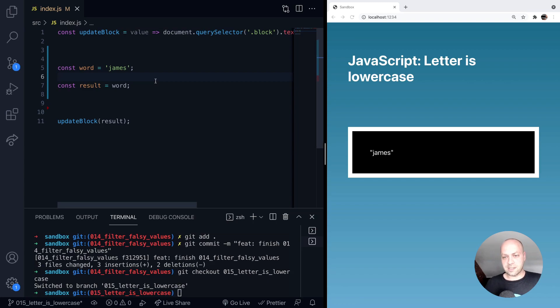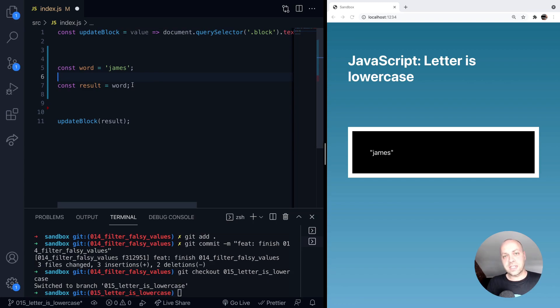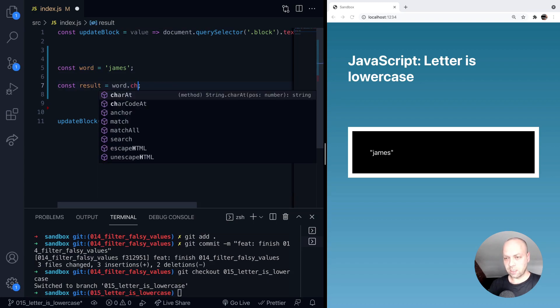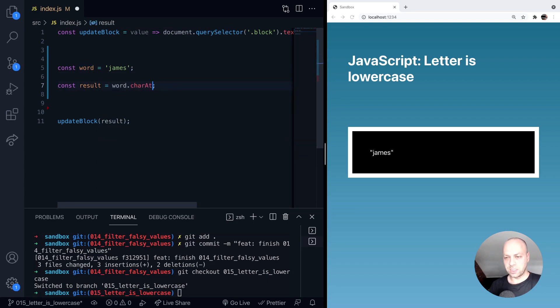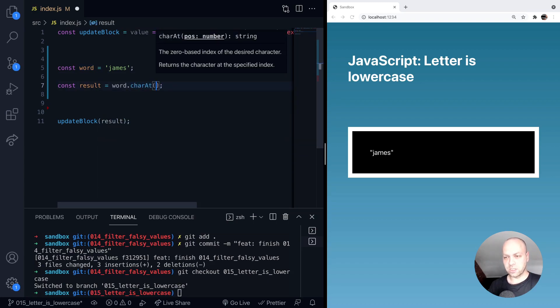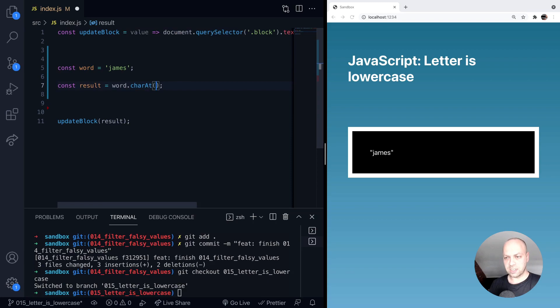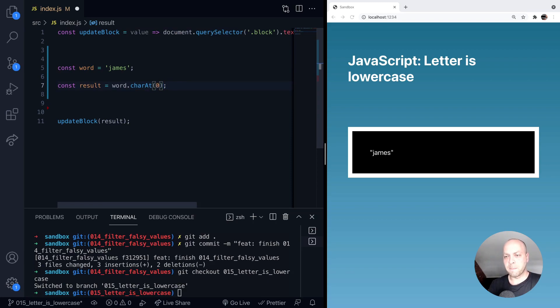So let's say we've got a string and it's stored in a variable called word. The first thing I'm going to do is actually get the character that we want to check. So I'm going to use the charAt function on the string to get the first character in the string, which will be the J.